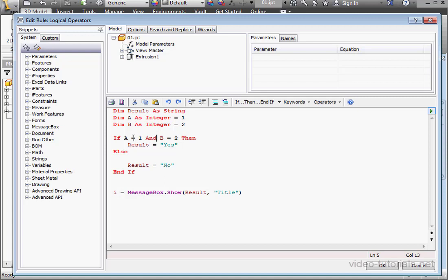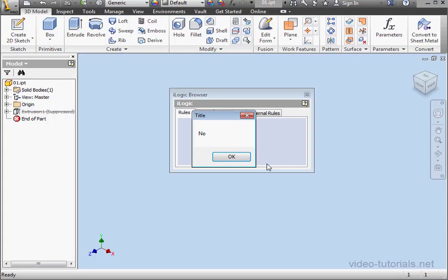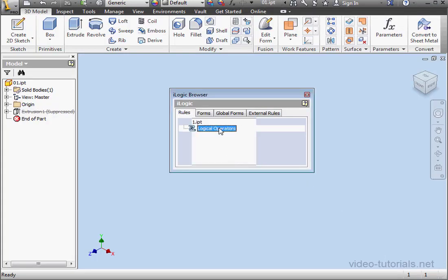This reverses the value comparisons produced. Let's take a look at an example. That'll be the easiest way to explain what it does. Run the code. And the message box displays NO.